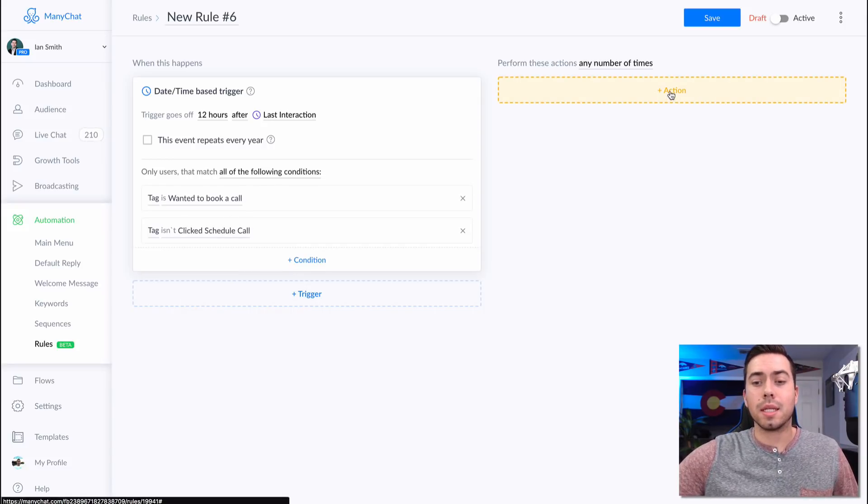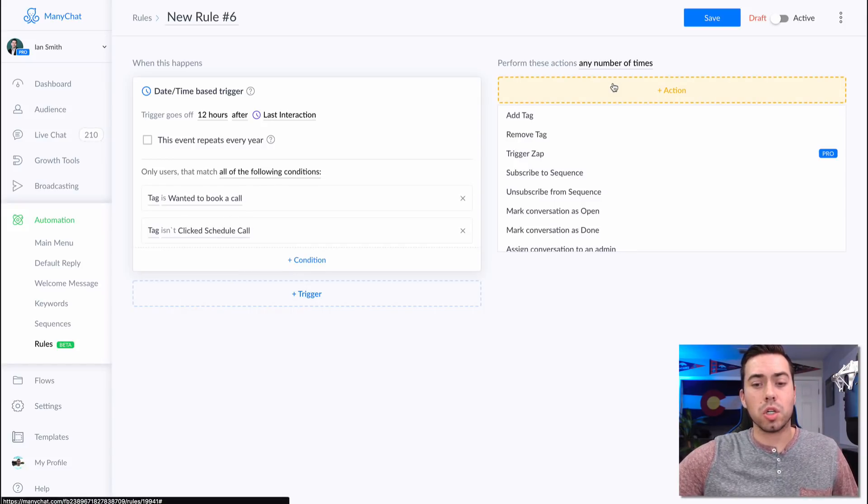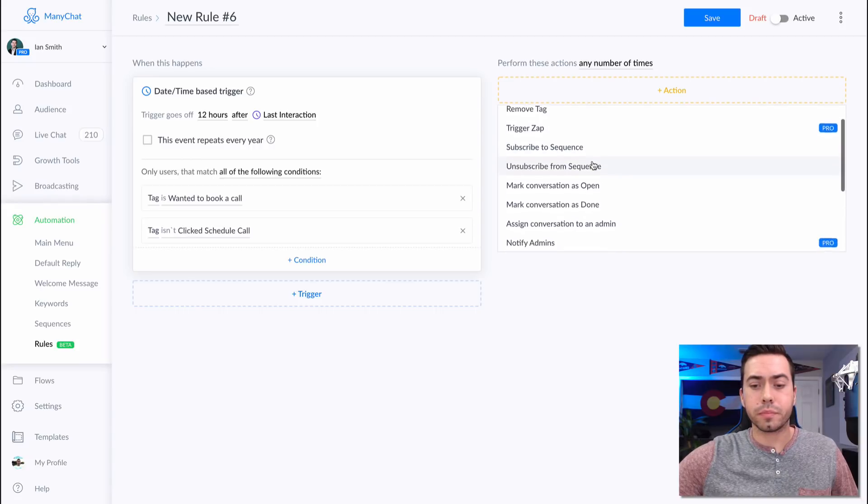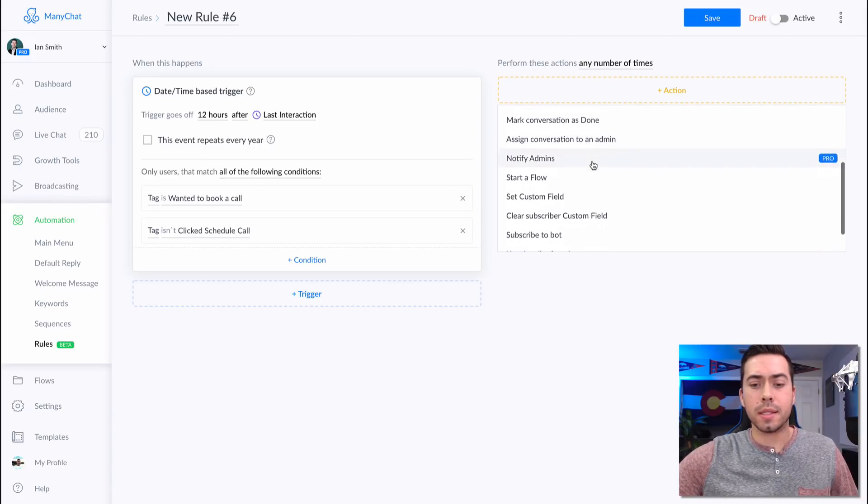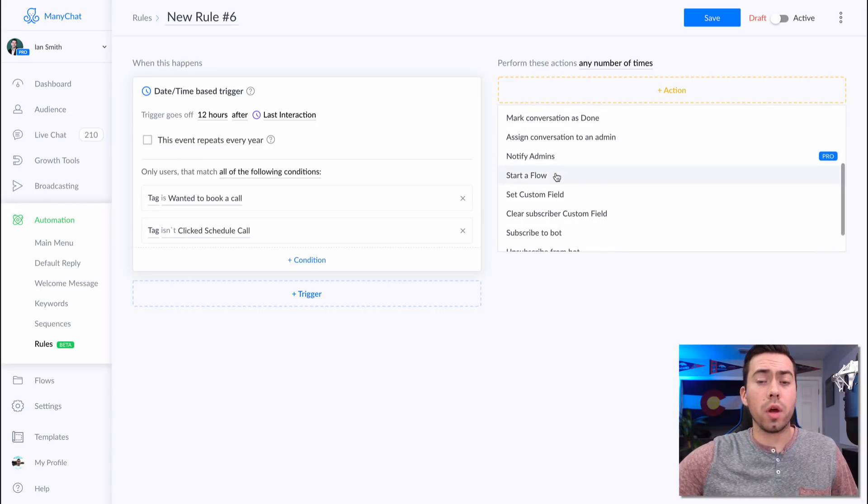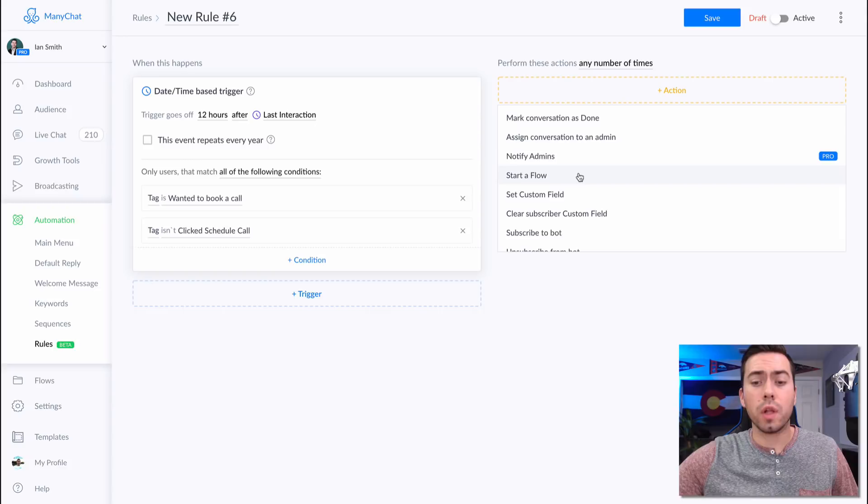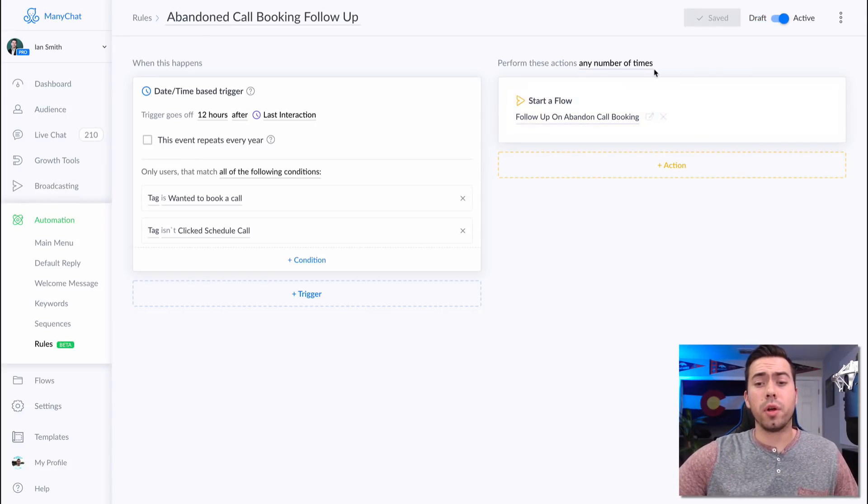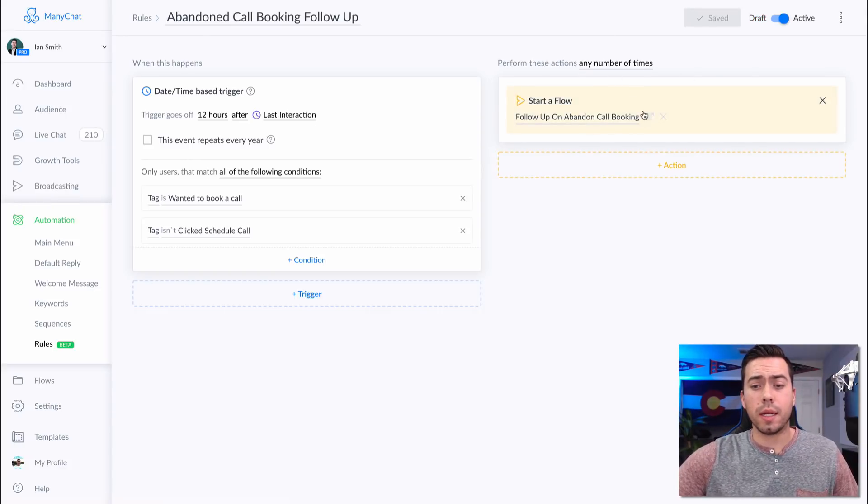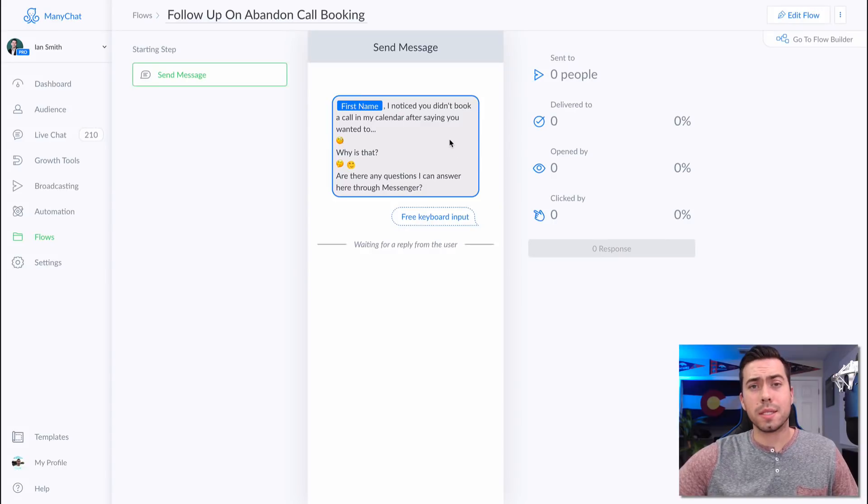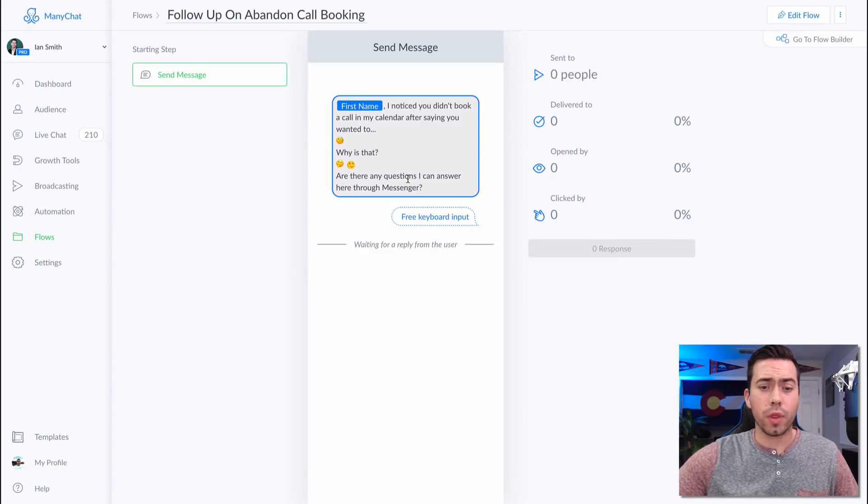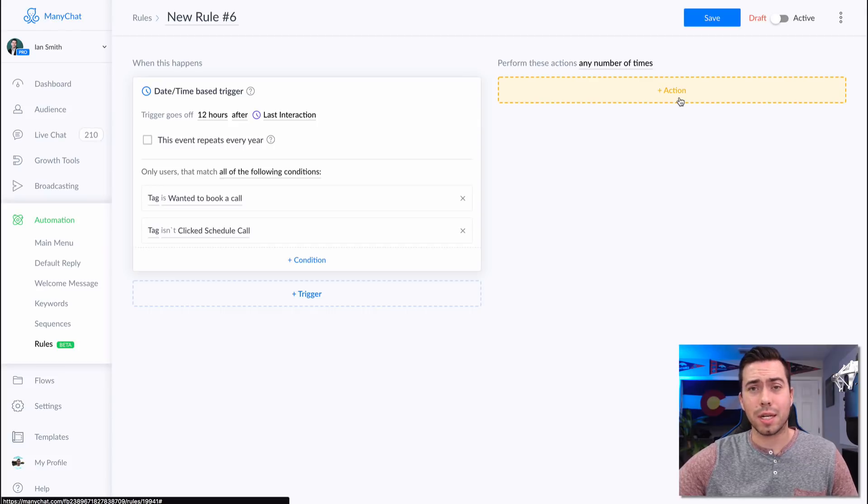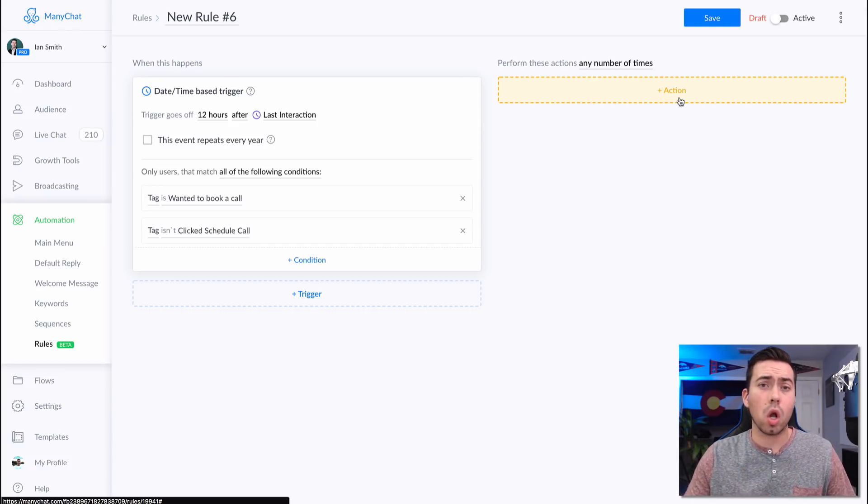Then they will get sent this message. So you just have this as start a flow. So I had to create a new flow with that one message in it. Here is that flow right here. There is the first message in the flow that I created. So it is that simple. You can do this with pretty much any type of action. I'm doing it with booking a call.